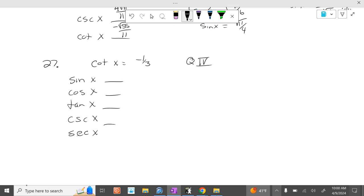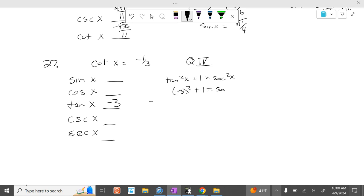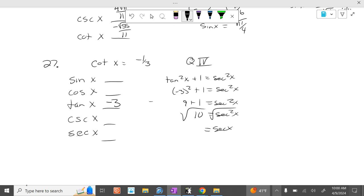The easy one here is tangent. What's tangent going to be just by looking at that? Negative 3. And cotangent is just the reciprocal of tangent. Tangent is a Pythagorean identity with secant: tangent squared of x plus 1 equals secant squared of x. So negative 3 squared plus 1 equals secant squared of x: 9 plus 1 equals secant squared of x, so 10 equals secant squared of x. Take square root: secant of x equals the square root of 10.